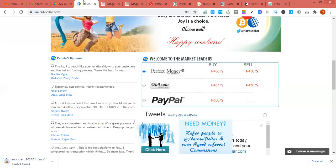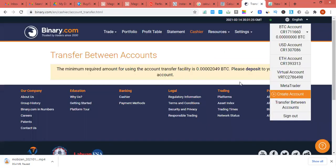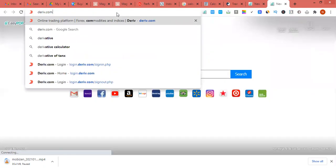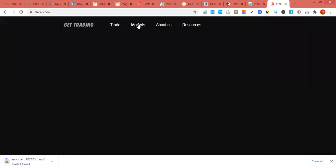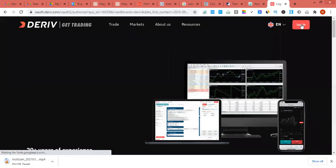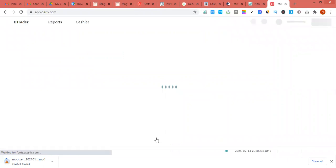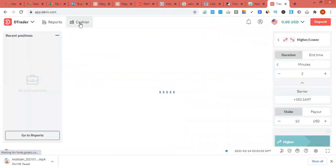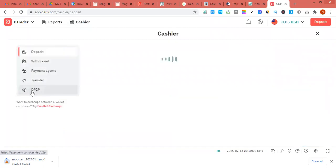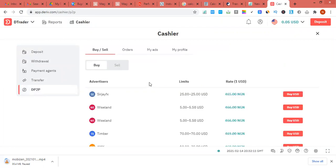Once you send the funds to your USD account, you can withdraw it straight away. If you've funded your account with Perfect Money before, you can withdraw as Perfect Money and sell it at these particular rates. Or you can use the DP2P method on deriv.com — which is a platform owned by binary.com. If you have a Binary account, you don't need to create a Deriv account separately; just log in. On Deriv, go to Cashier and find the DP2P section.